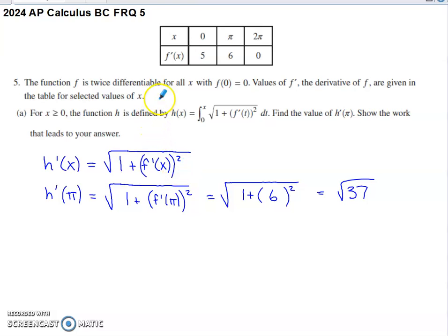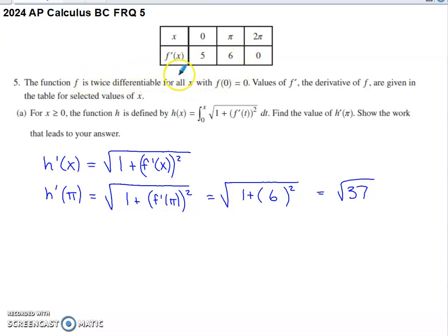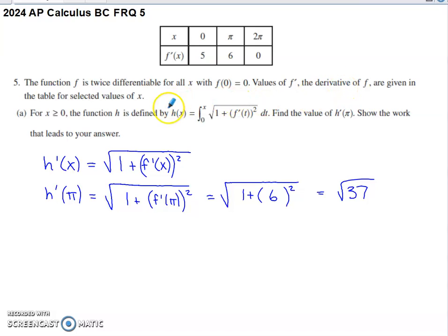The setup for this one: they give us a table of values. At these x-values, we know the value of f prime. They tell us that the function f is twice differentiable for all x and that f of zero equals zero. We've got selected values of f prime given in the table.